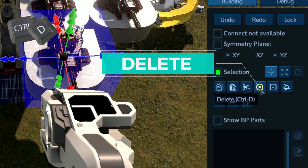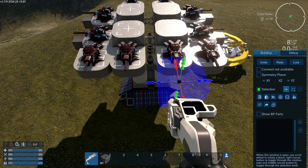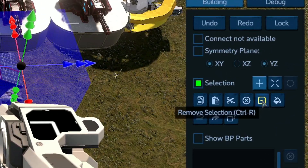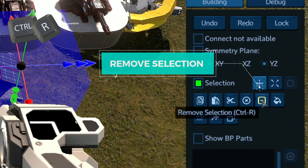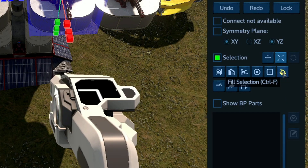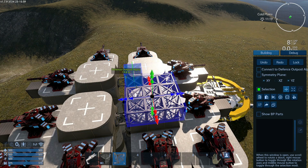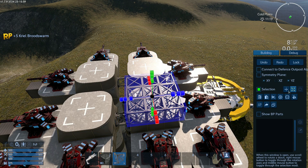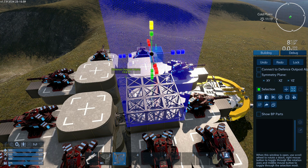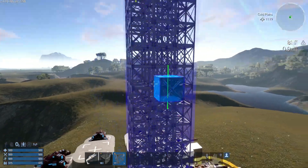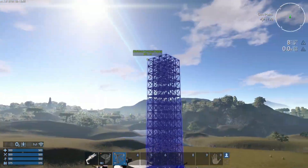The fourth option is delete, or Ctrl+D, which deletes the selection. If you want to start your selection again, press the fifth option — remove selection, or Ctrl+R. The sixth option is fill selection, or Ctrl+F. I selected an area, copied it, scaled it as high as I want, and fill selection fills all of that with the selected block type.